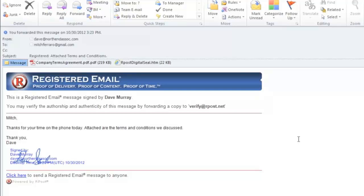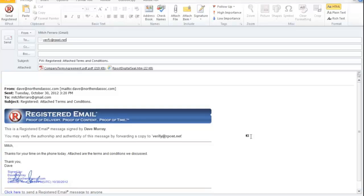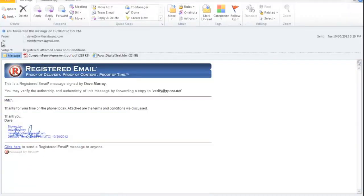To verify the message, they simply forward the email to the address verify at rpost.net. And the RPOST system will then process the message to confirm, again, authorship, authenticity, and content.